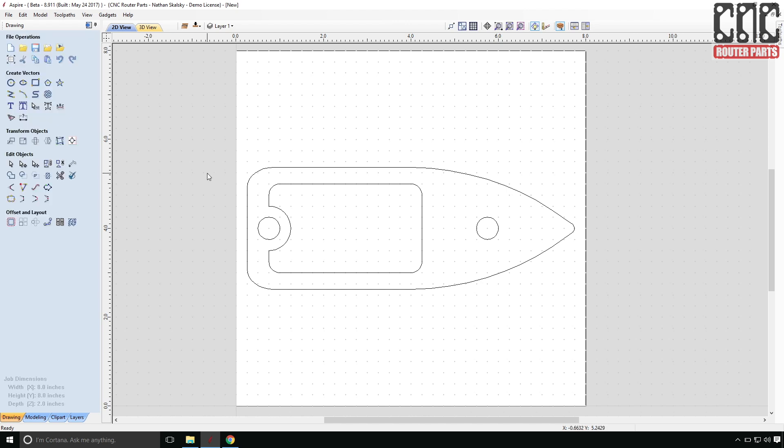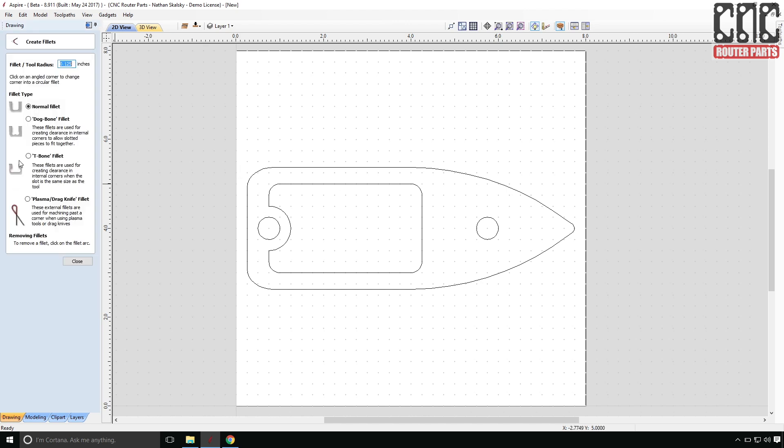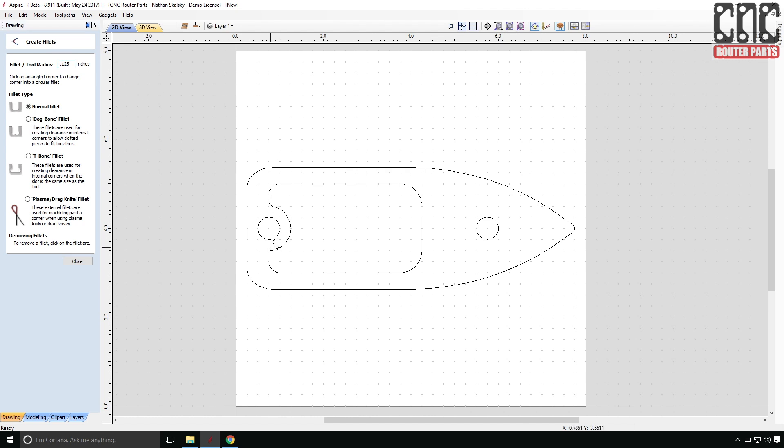Well wouldn't you know it, that's what I get for trying to think ahead. I think these fillets are a bit small. So I'll put a larger fillet on these forward corners. And then I do need to add a couple small fillets to the rear. There we go.